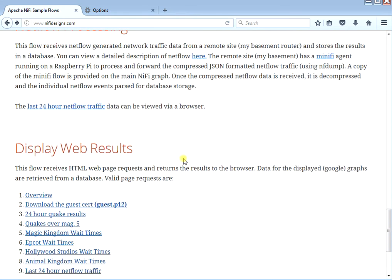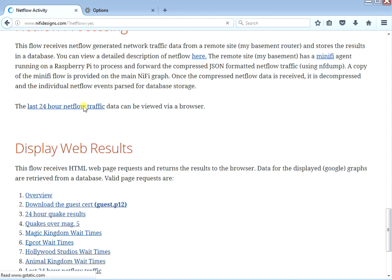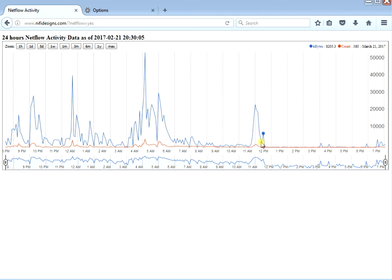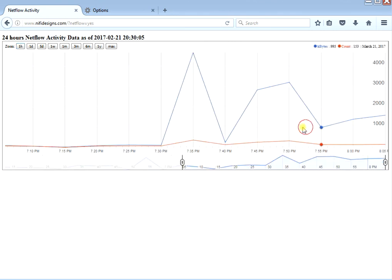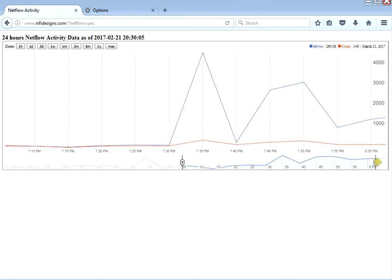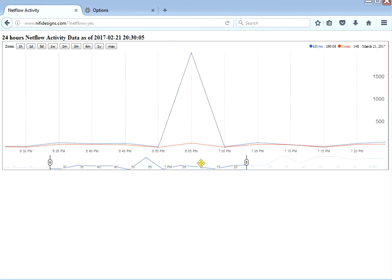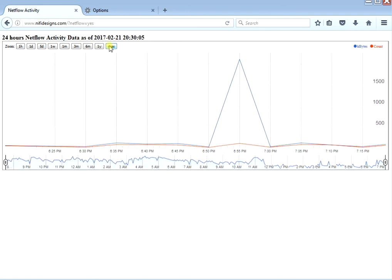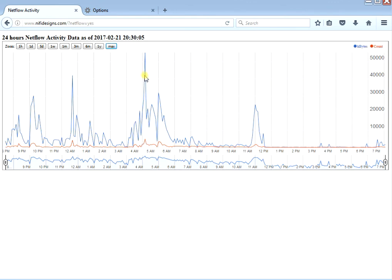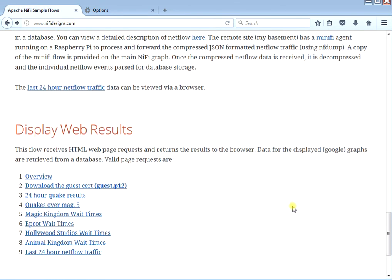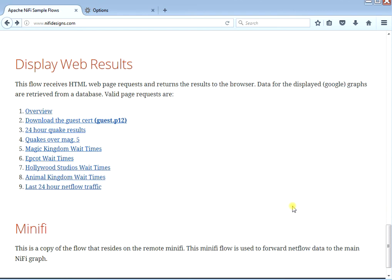Then you can do the NetFlow processing — you can see the traffic for the last 24 hours from the router in my basement. If you click on that you can see the activity; maybe four or five in the morning something was going on — maybe my son was watching videos. You can get a good idea of the traffic. I've been collecting NetFlow data for about the last month or so. You can certainly delve into more specifics like source and destination IPs. And I think that's it — I have all the web page stuff at the bottom, and I talk a little bit about MiNiFi as well.